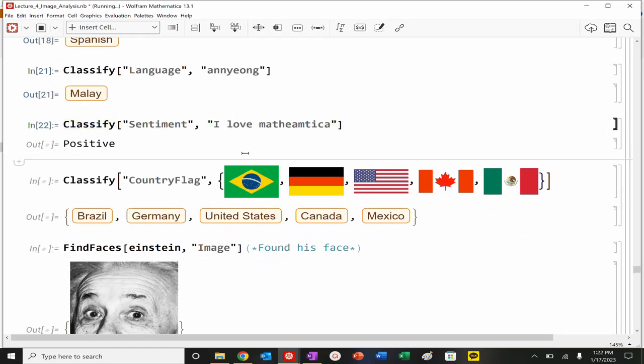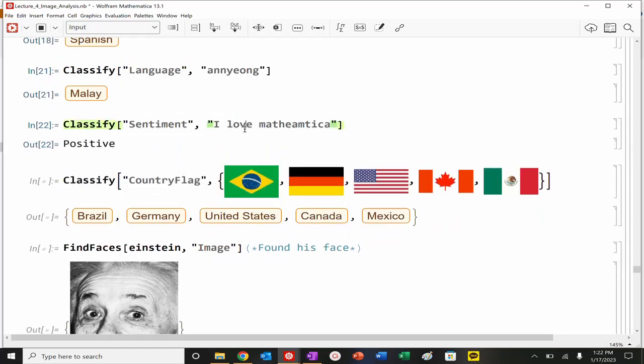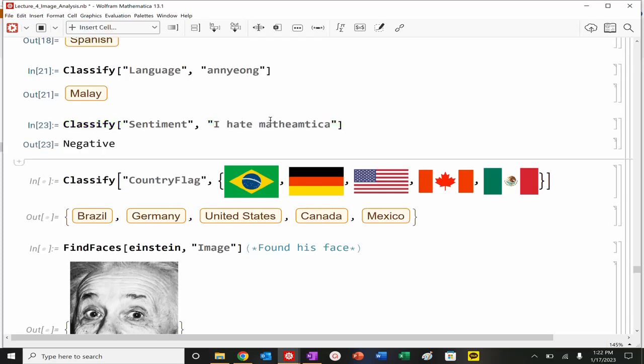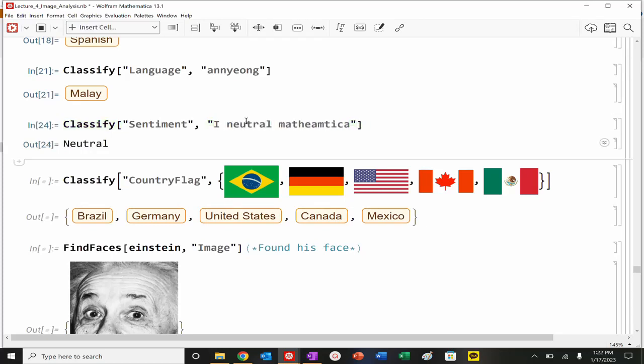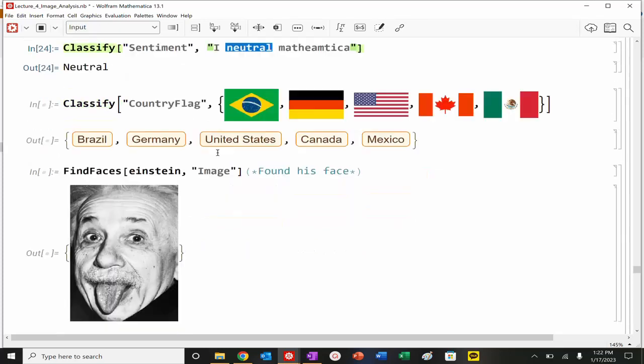I could also classify, essentially, the sentiment of the statement. So, I love Mathematica. Positive. I hate Mathematica, which is something we never say. Neutral. But anyways, it's just silly.